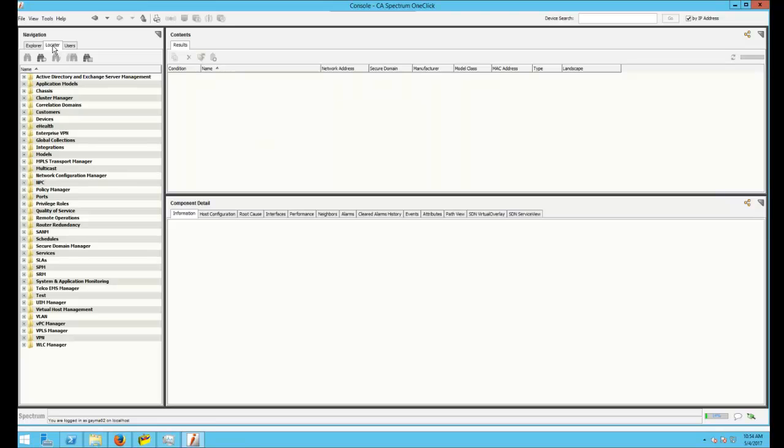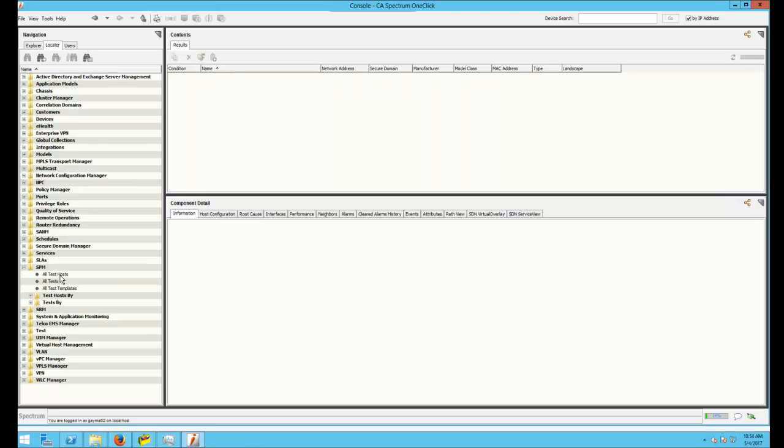By default, under the Locator tab, there's an SPM folder, and CA provides out-of-the-box searches, one for All Test Hosts, All Tests, and All Test Templates.